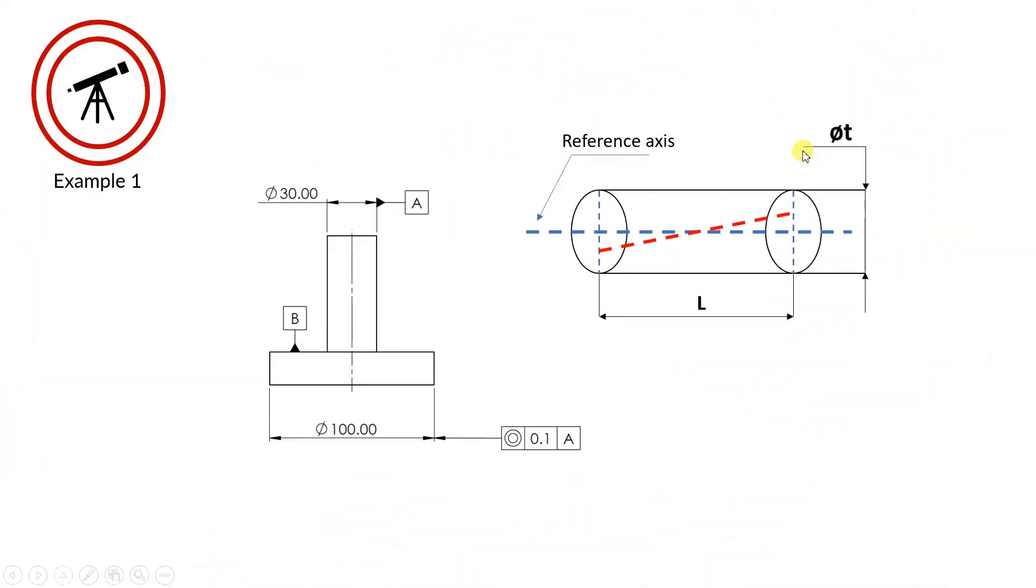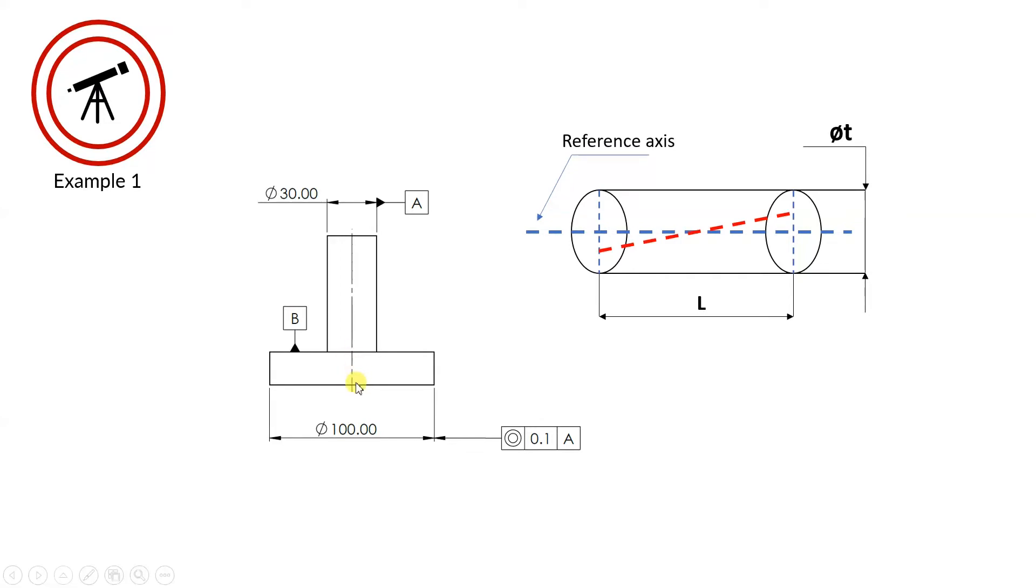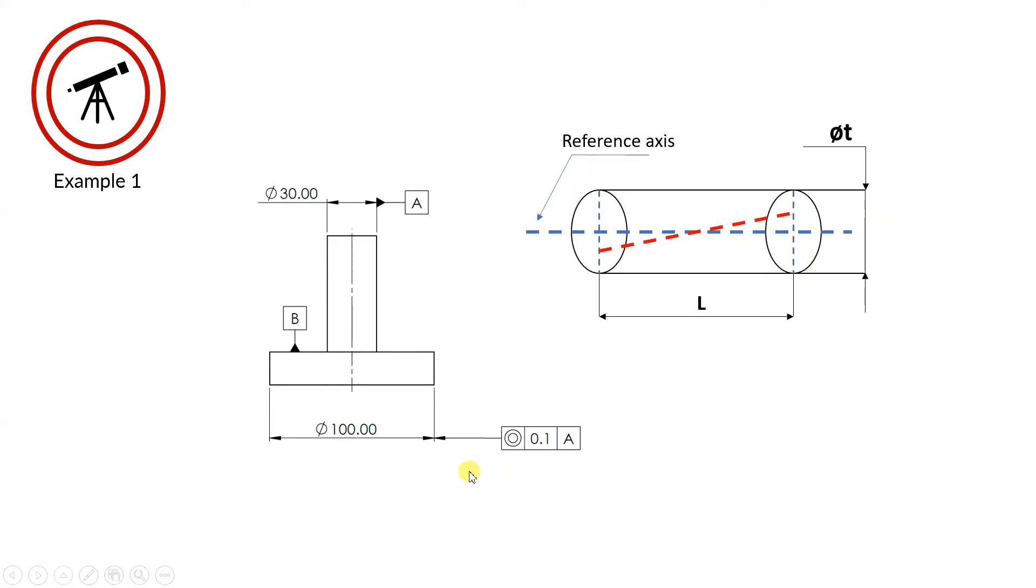For our first example, we have a cylinder with a diameter of 100mm that has to be coaxial with the axis of datum A. So this axis, this little axis from here, has to be coaxial with this big axis from here. A simple example. And we can see that this is a coaxiality requirement because the tolerance frame is situated in the continuation of the line from the diameter.